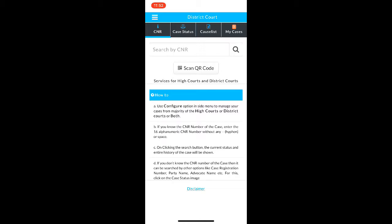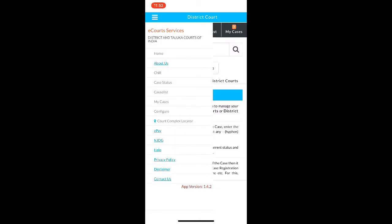Open the app and this is the screen that will be shown. On the top left-hand corner, there are various options. I have come to CNR case status, cause list, and my cases — I will cover those later. First, you can choose Configure.